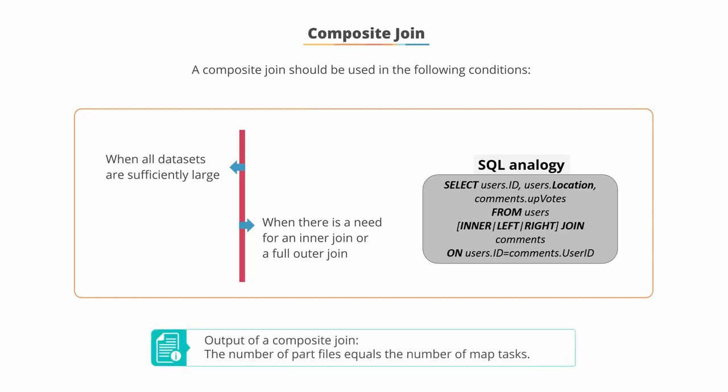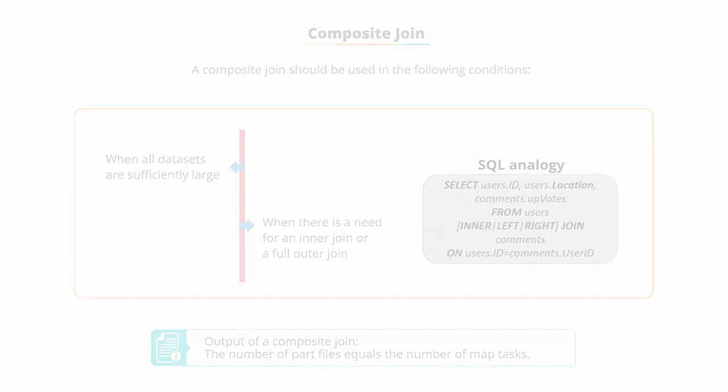In the output of a composite join, the number of part files equal the number of map tasks.